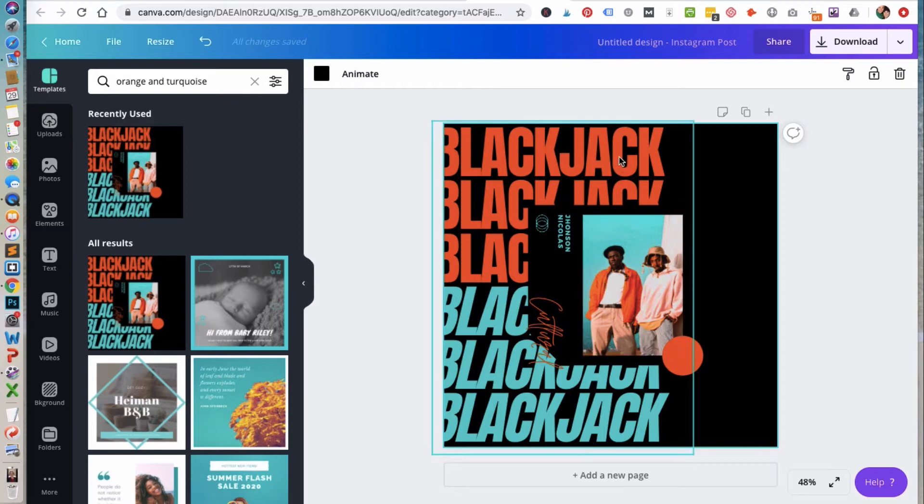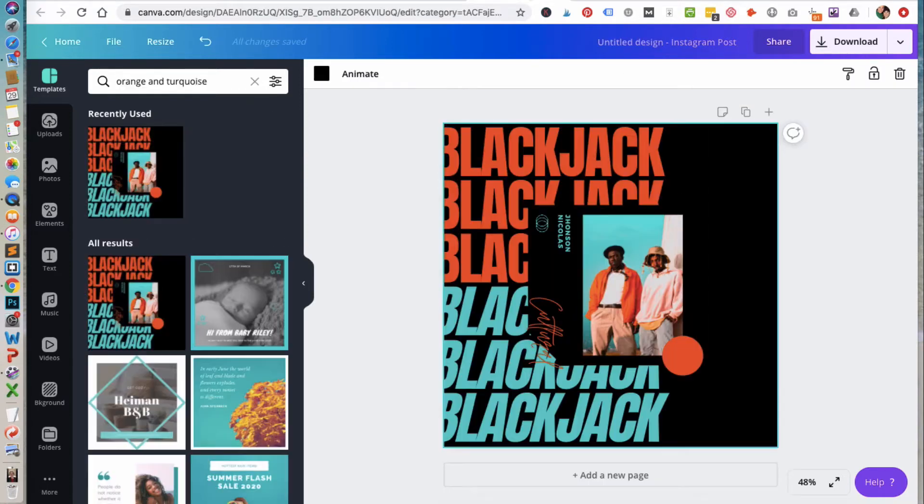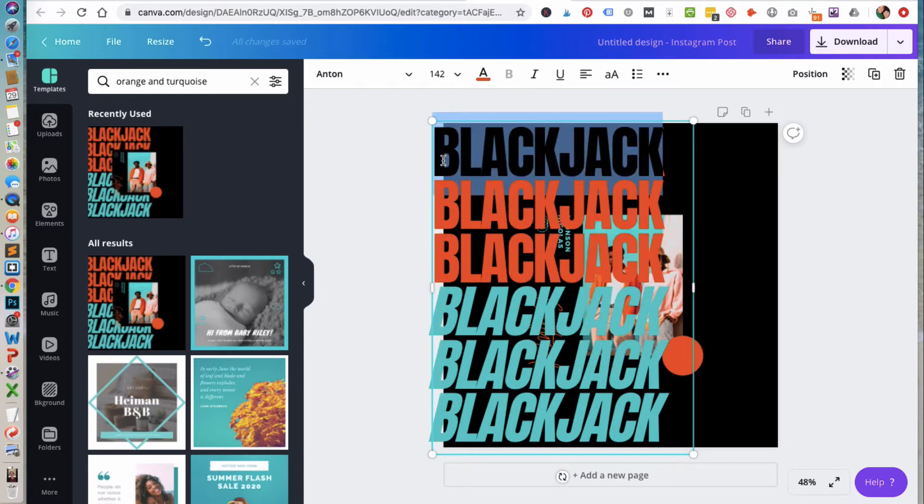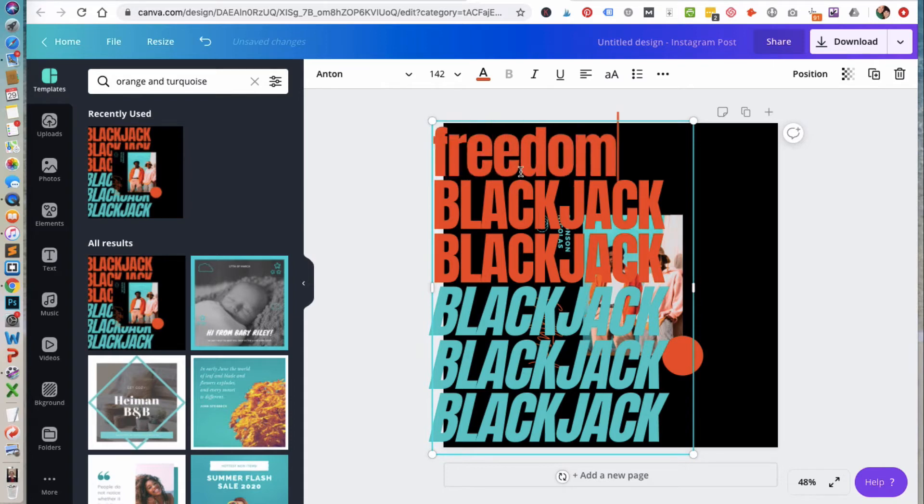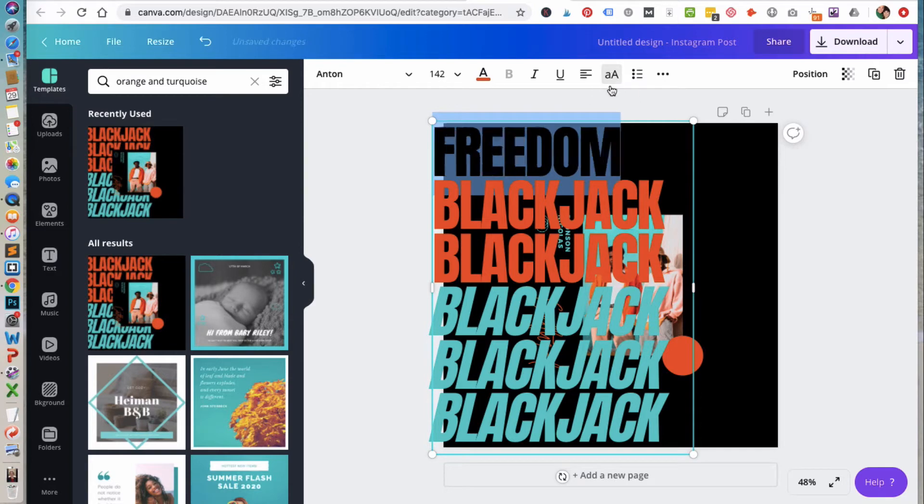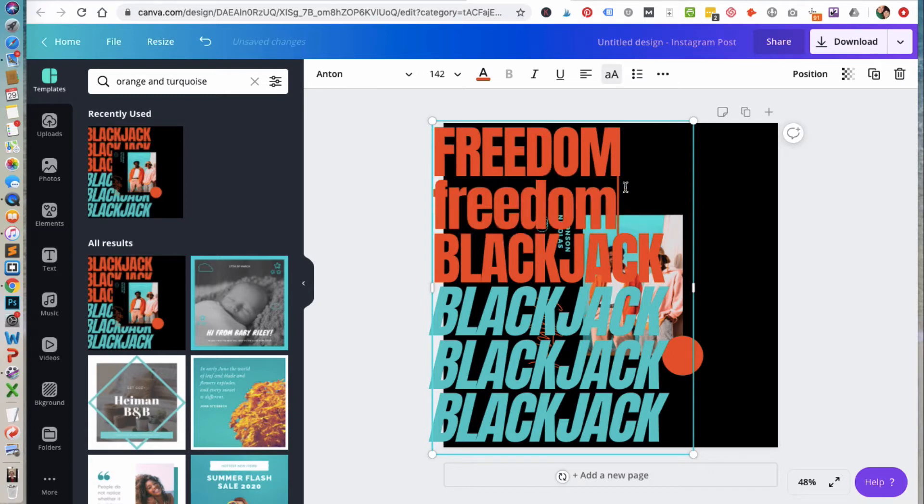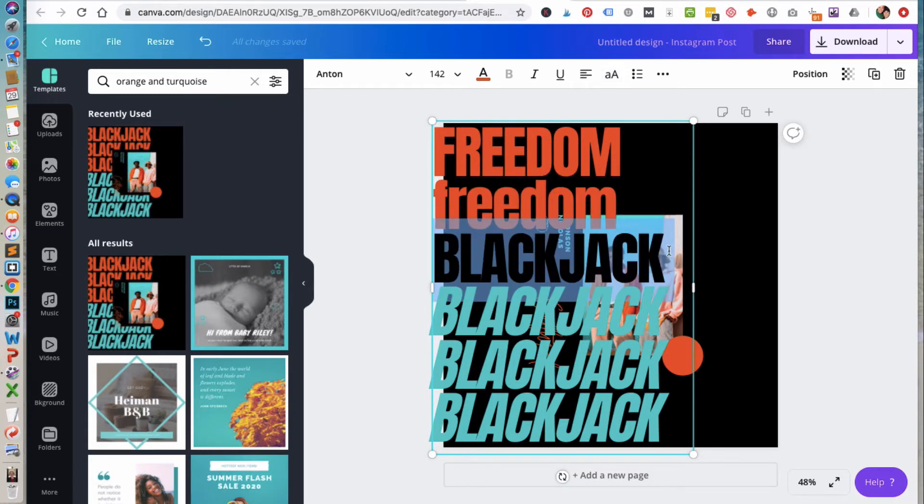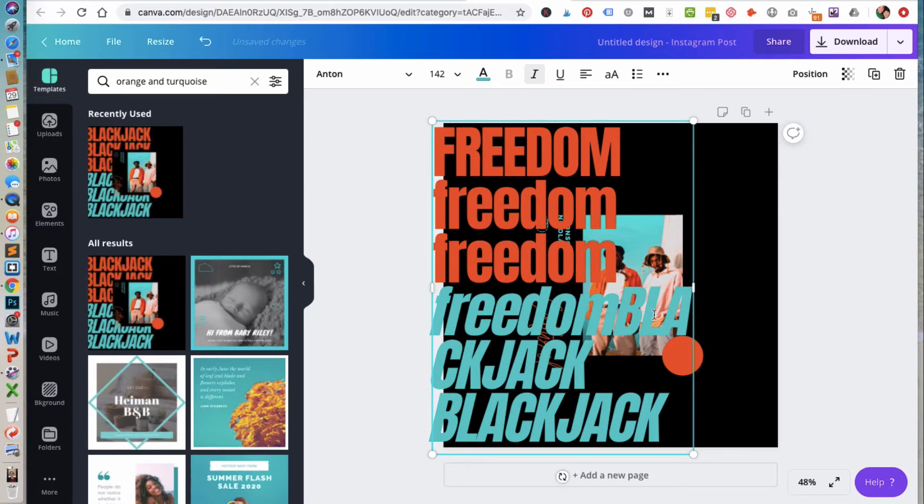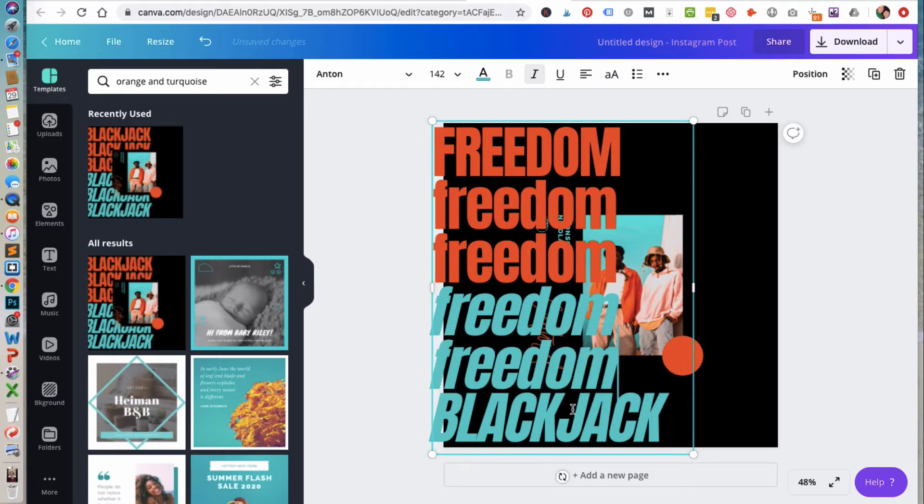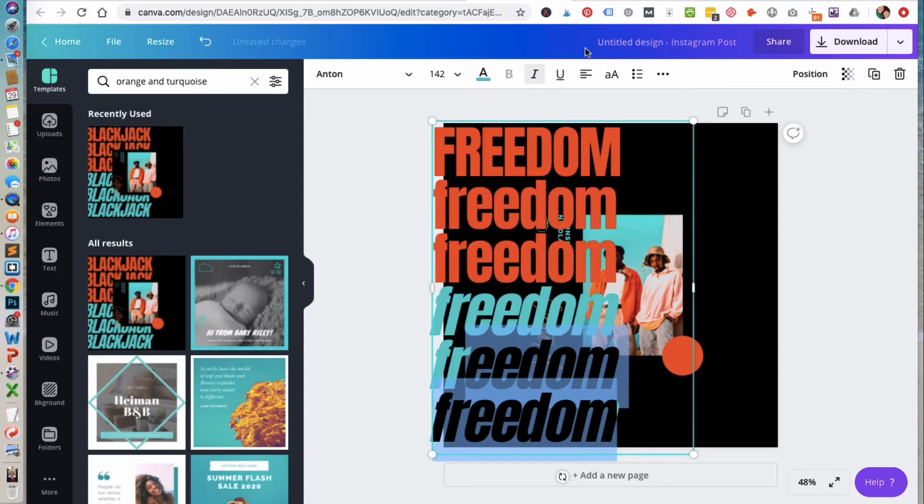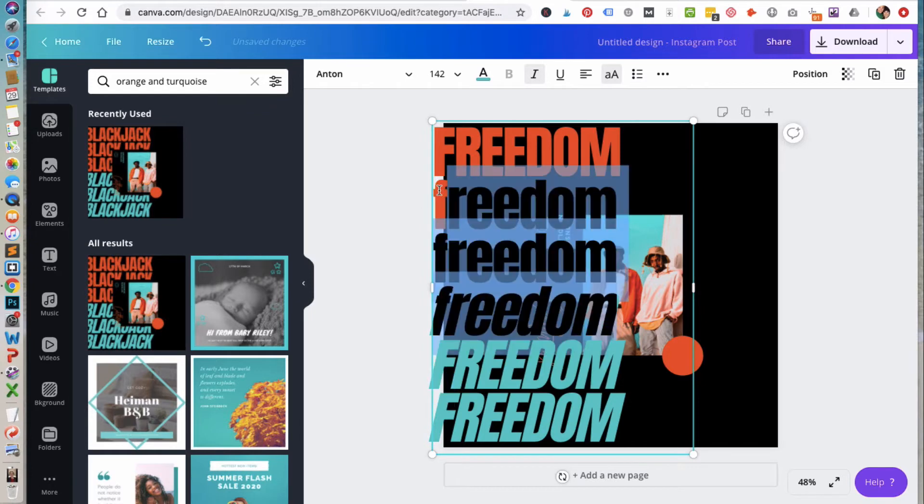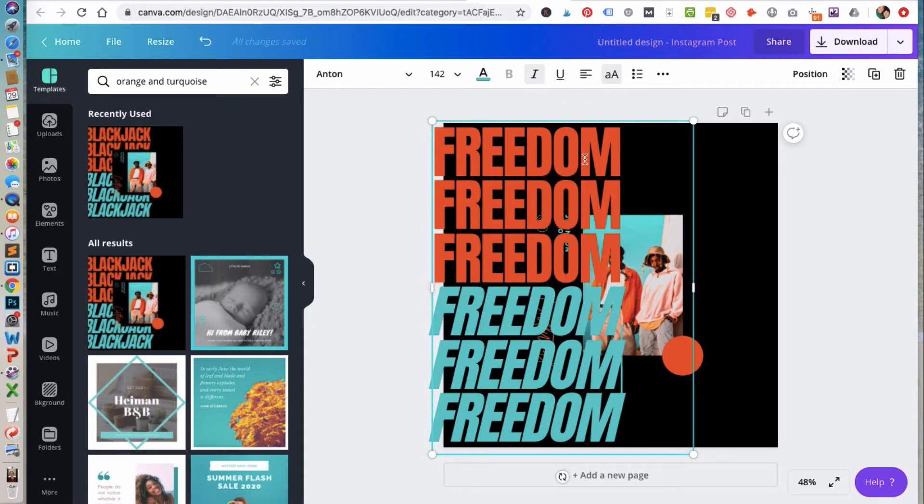So in this case, instead of it saying blackjack to reference our initial design here, we're going to change the words to freedom. So click on it and then you can type out the letters. So a quick way to make this all uppercase is you can click on the uppercase button and it will change it from lowercase to uppercase. Then we're going to copy that and paste it again, and then highlight it all at once to get our uppercase there.